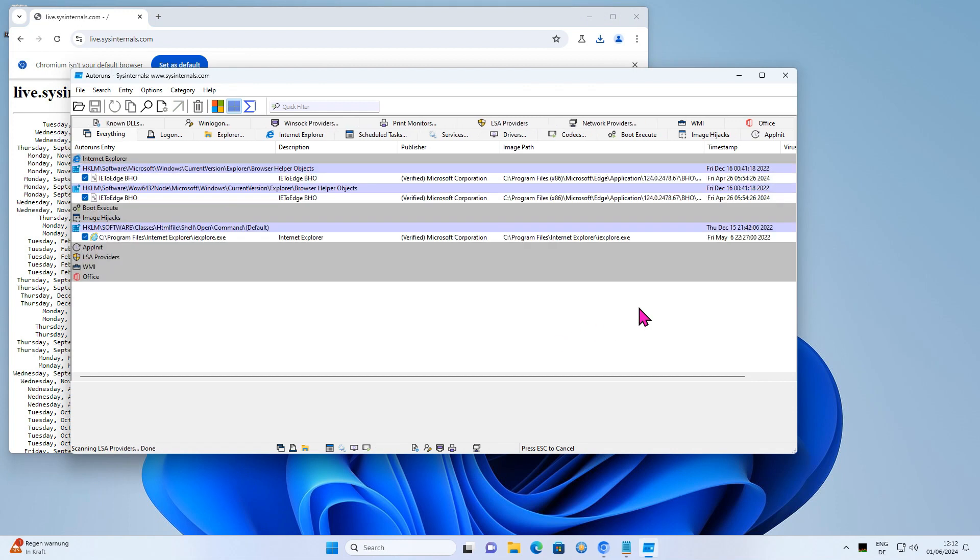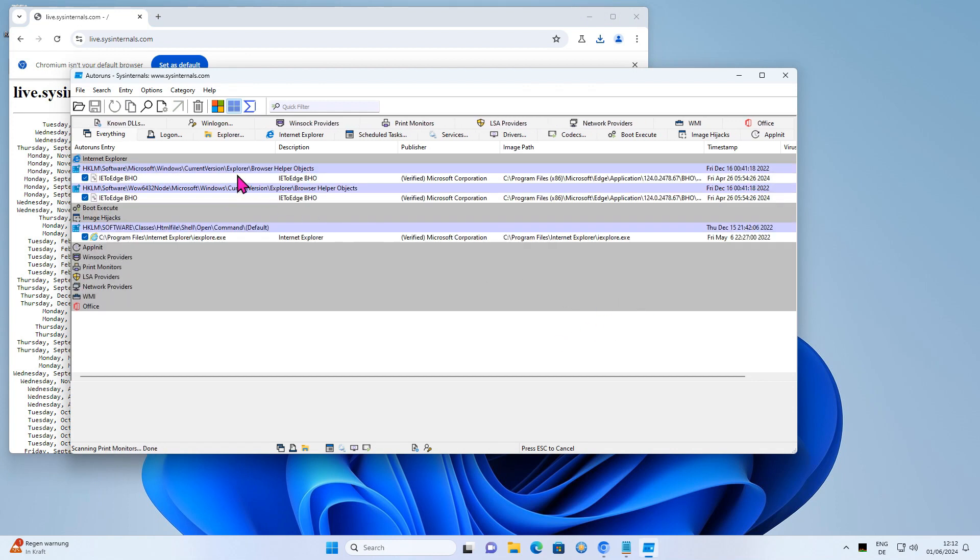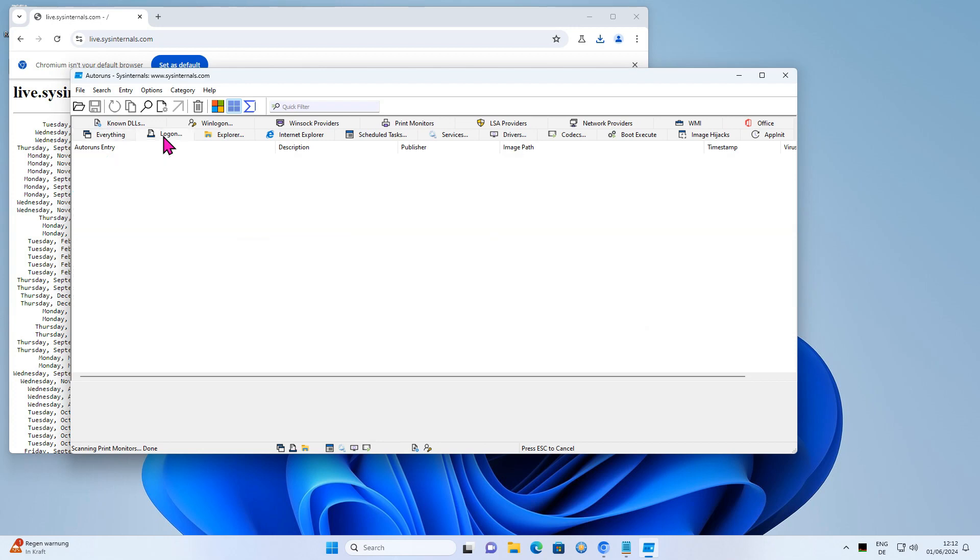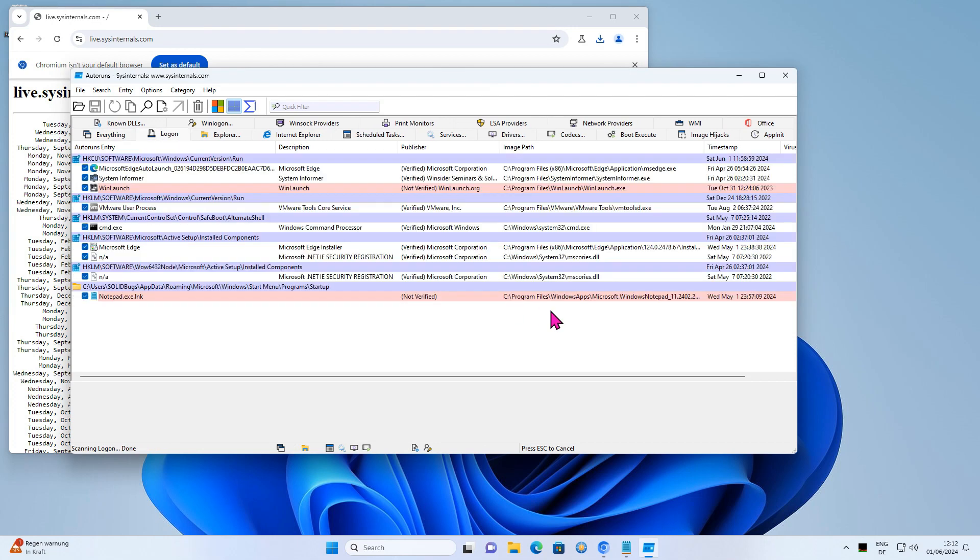Here, you get a perfect overview of all applications that are automatically executed when Windows starts. To deactivate an application, simply uncheck the corresponding checkbox.